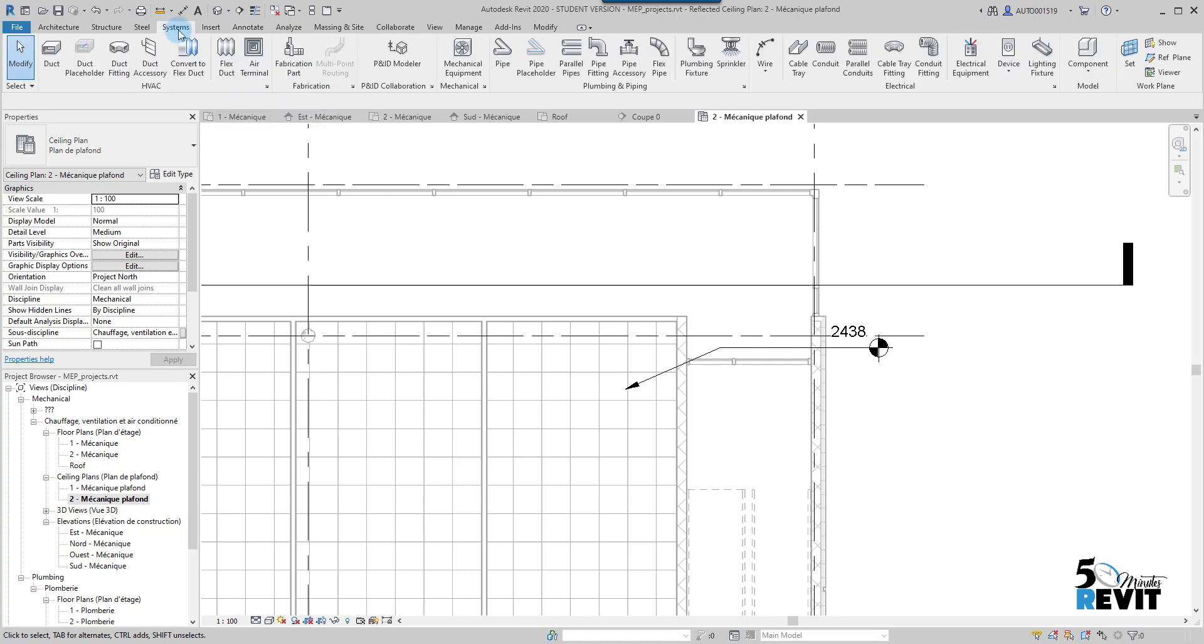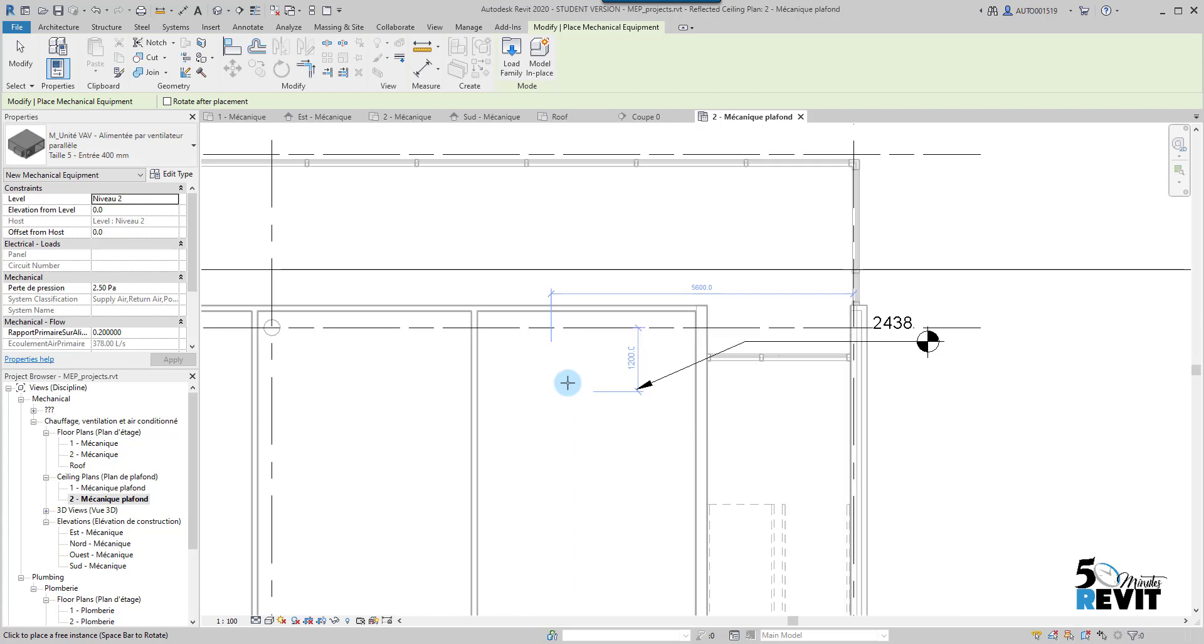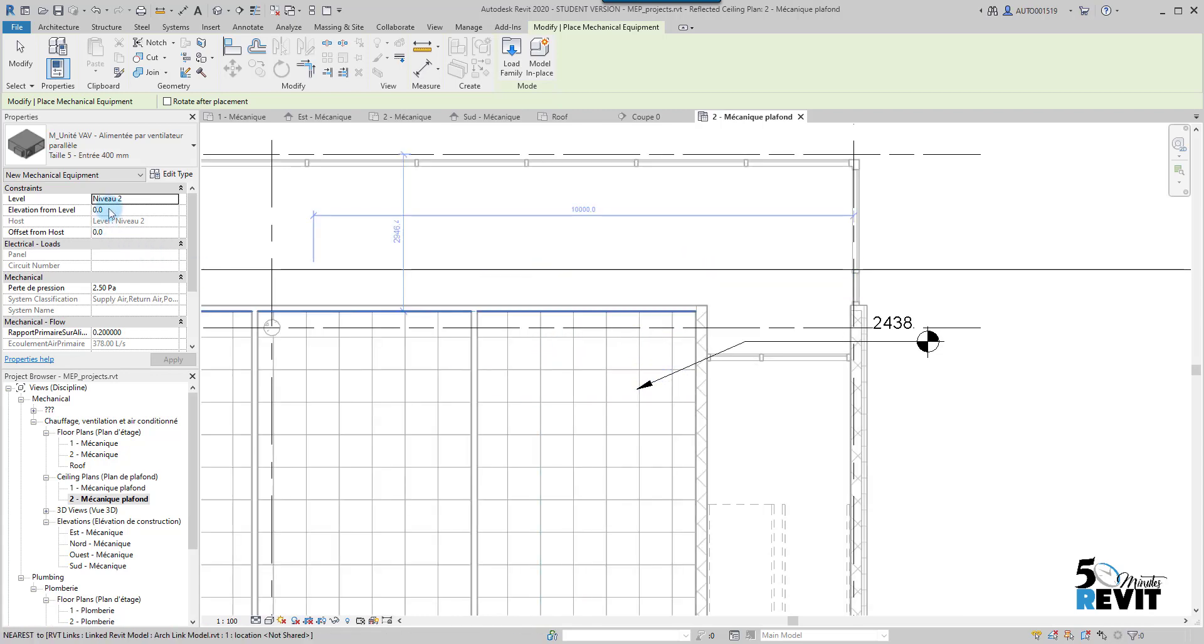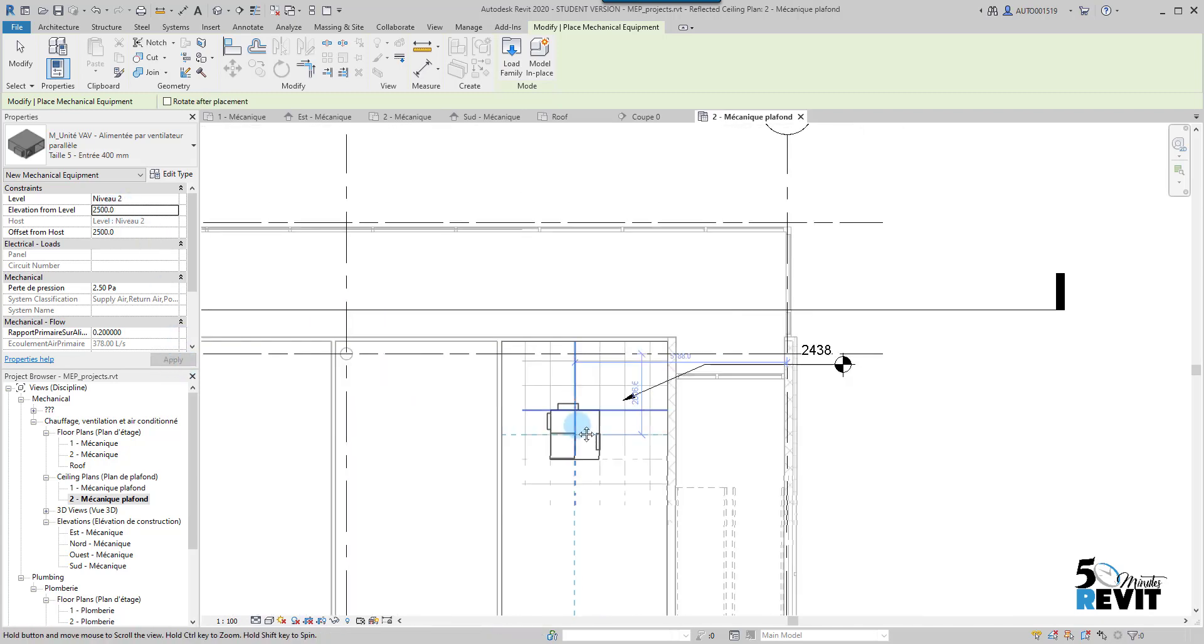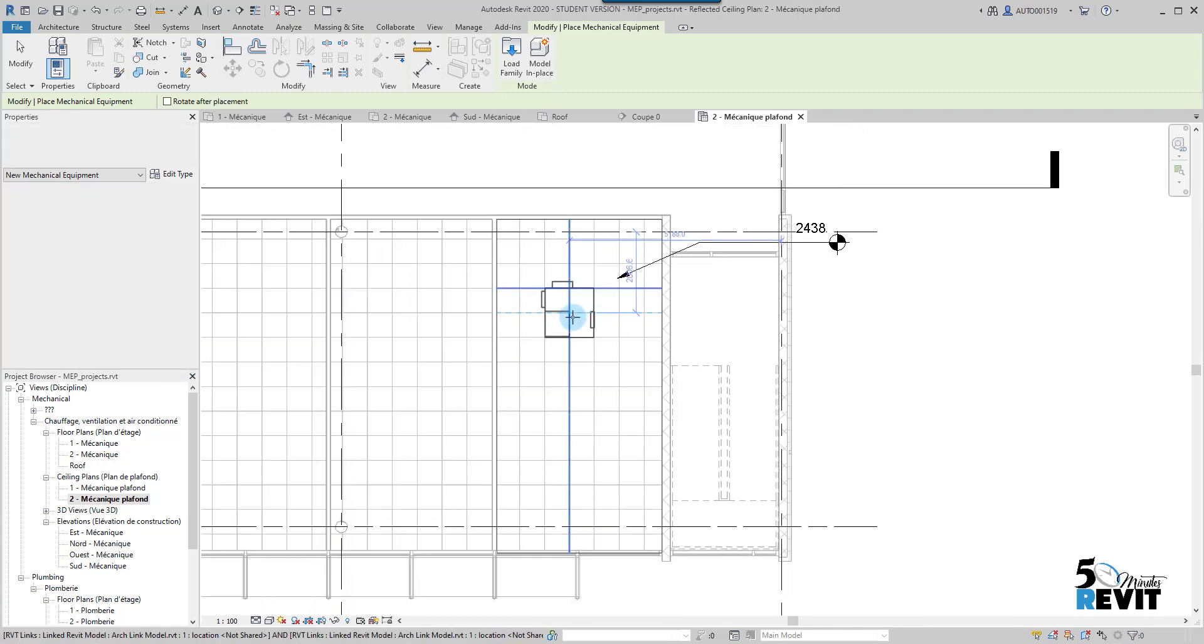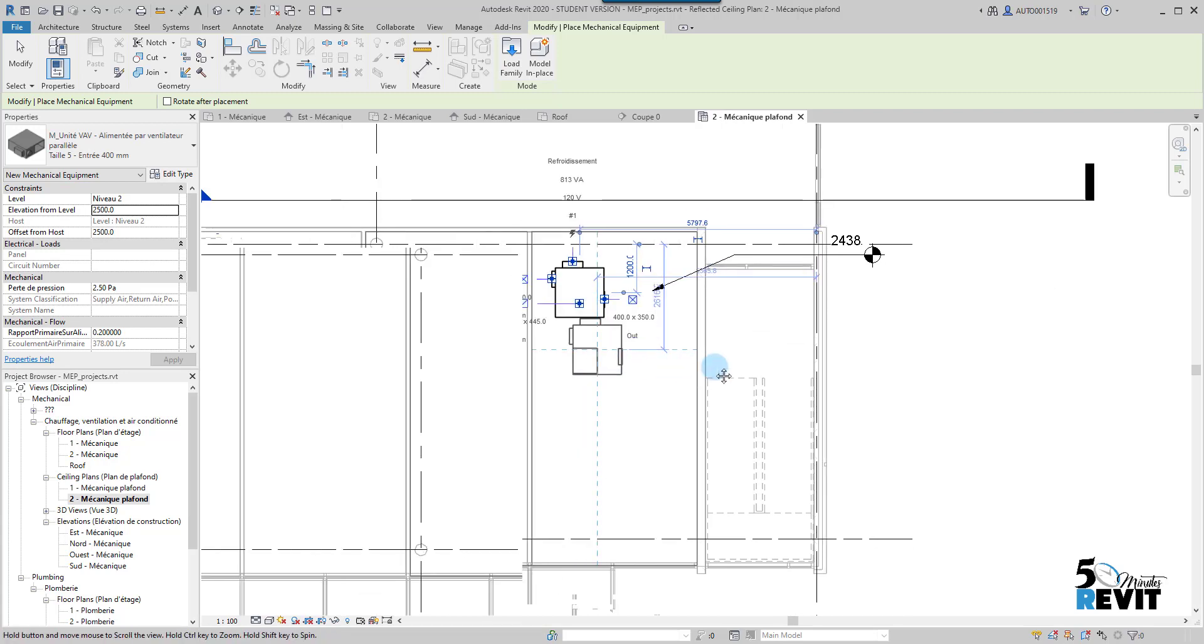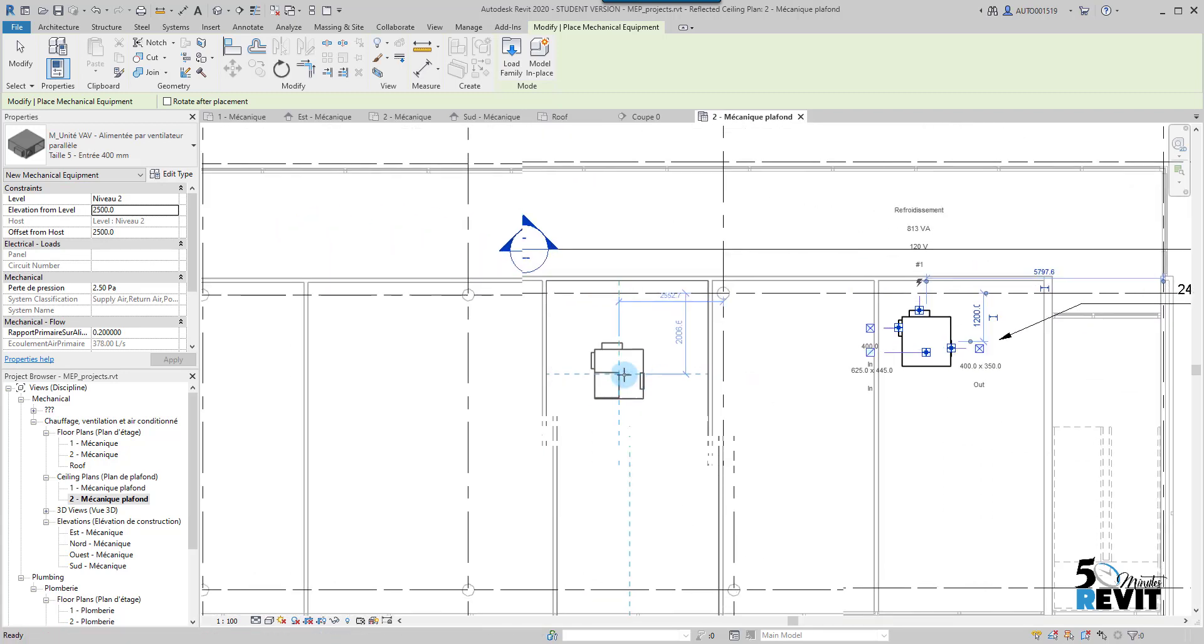Mechanical Equipment. Now before I place my VAV, I enter the elevation here. For example, I will enter 2500. Voila. If I place it for example here, and I place another one here.